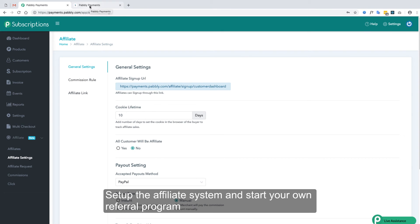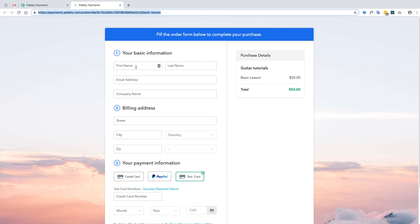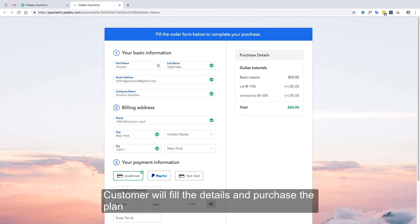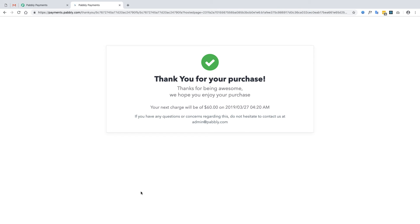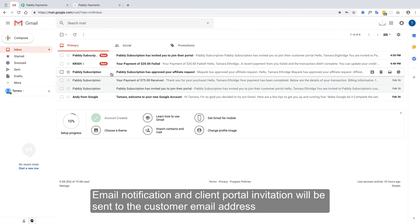Now let's complete a checkout and see how the system works. You will send the checkout link to your customer and your customer will fill in their details. If you are successfully redirected to the thank you page, that means the purchase of the plan has been successfully completed. A payment success notification is then sent to both the customer and the merchant.